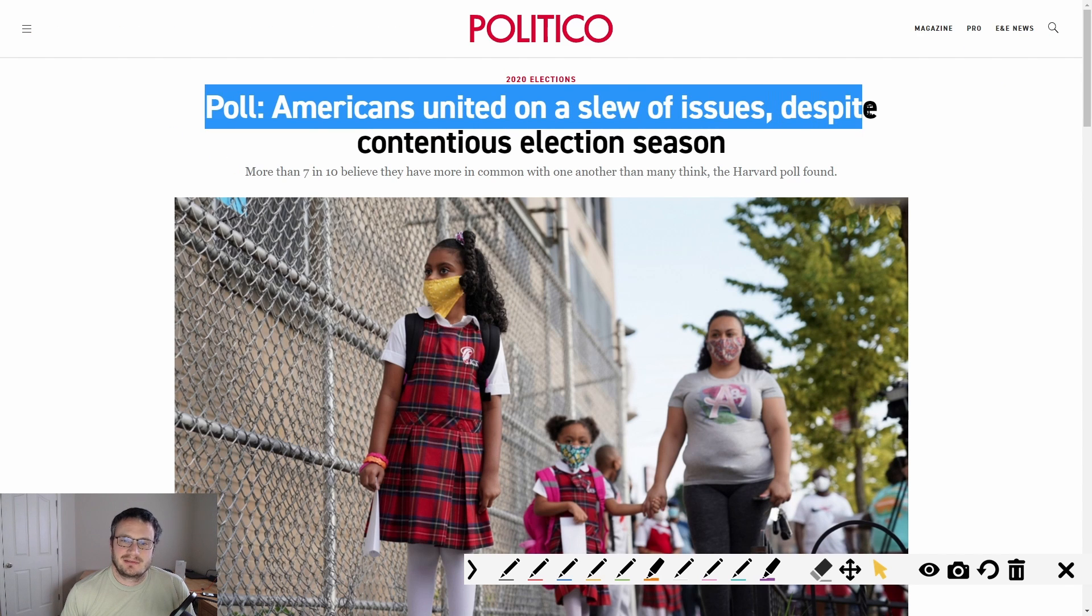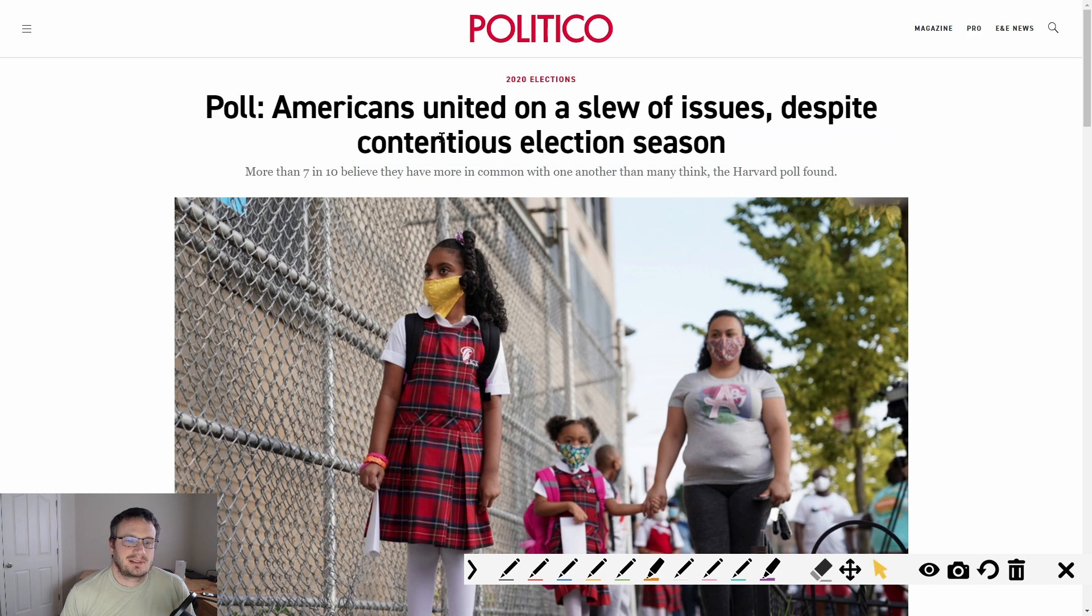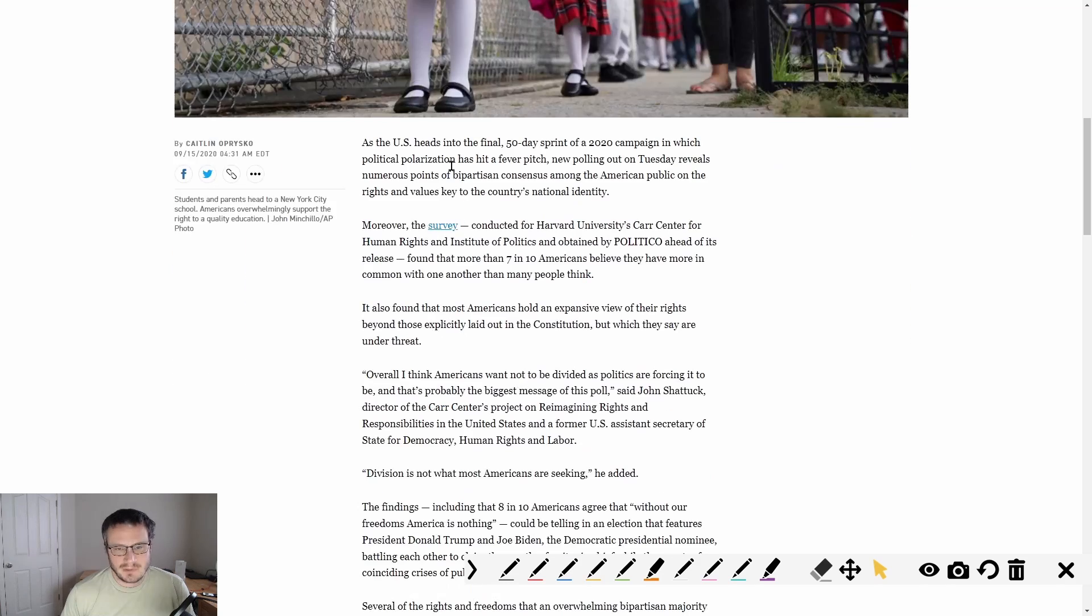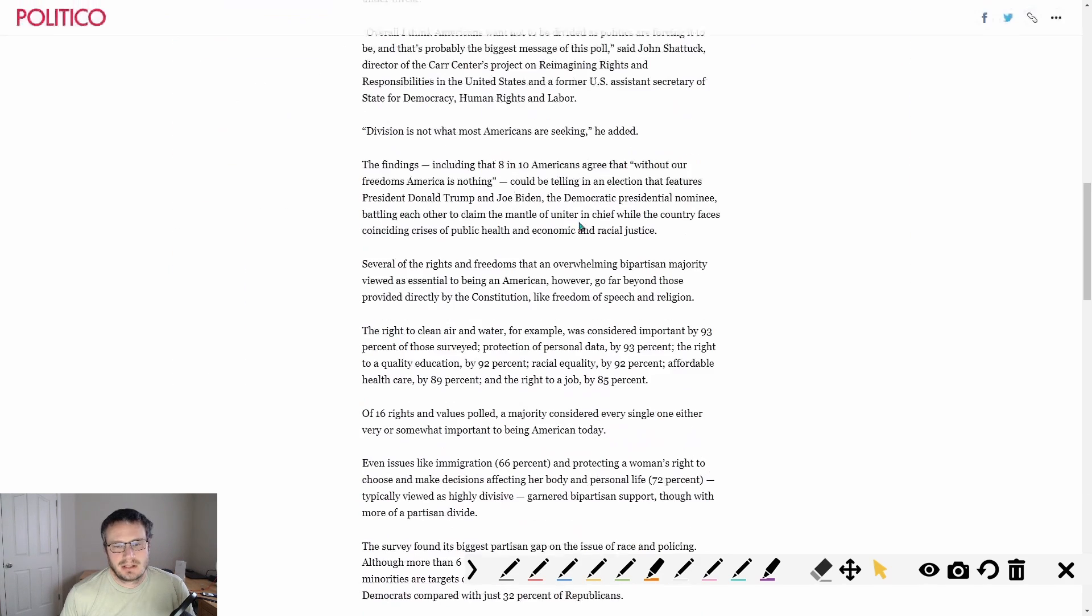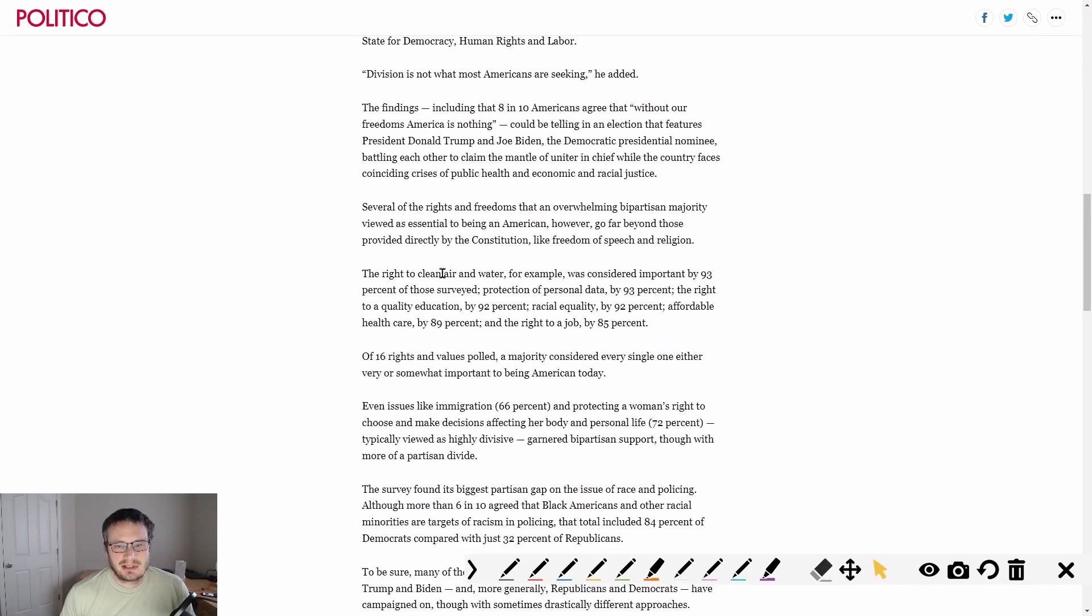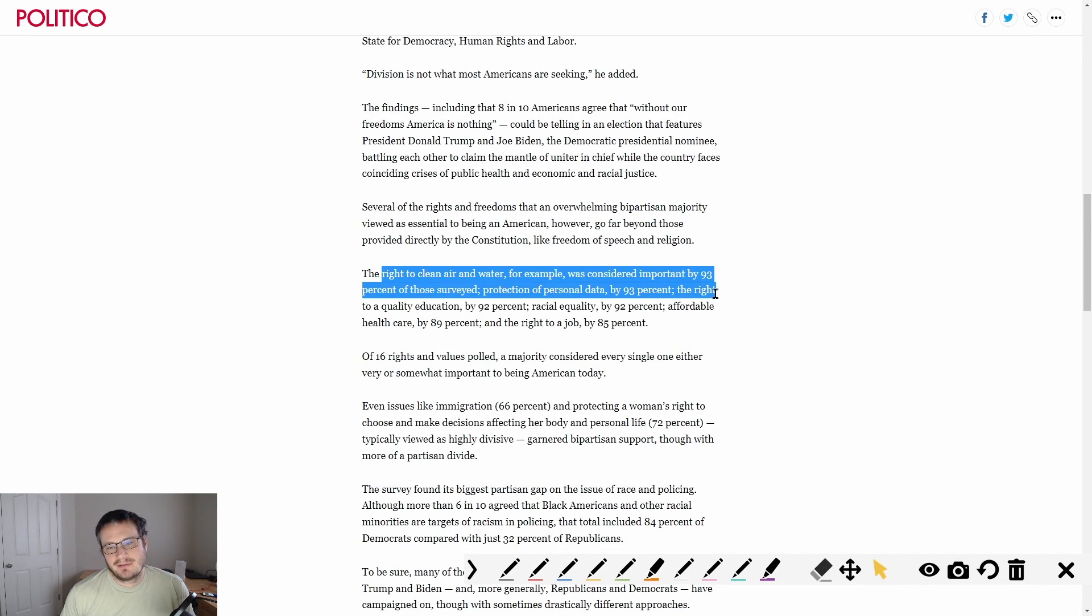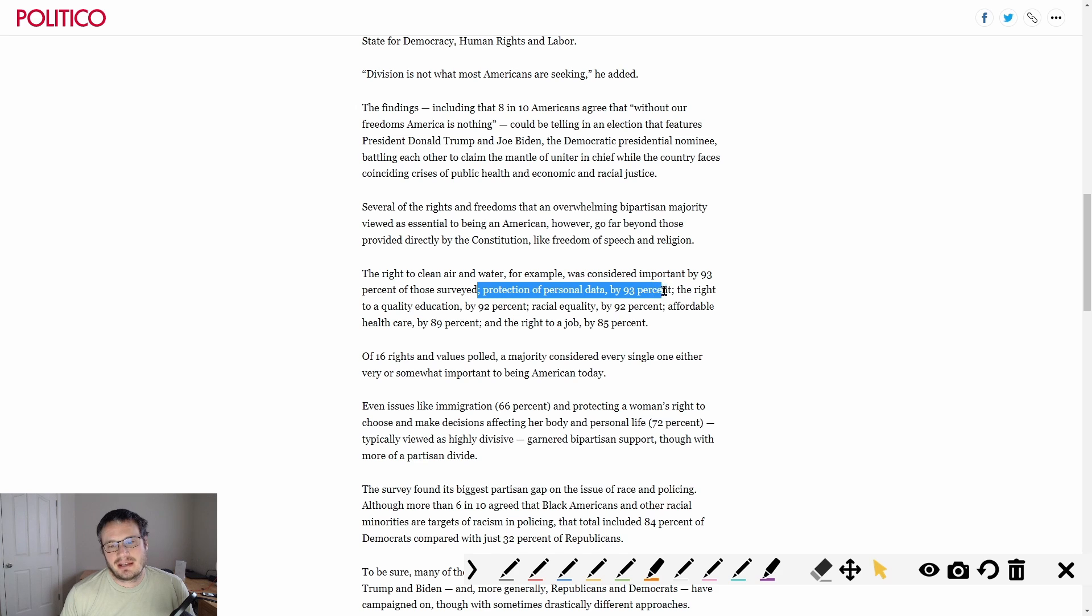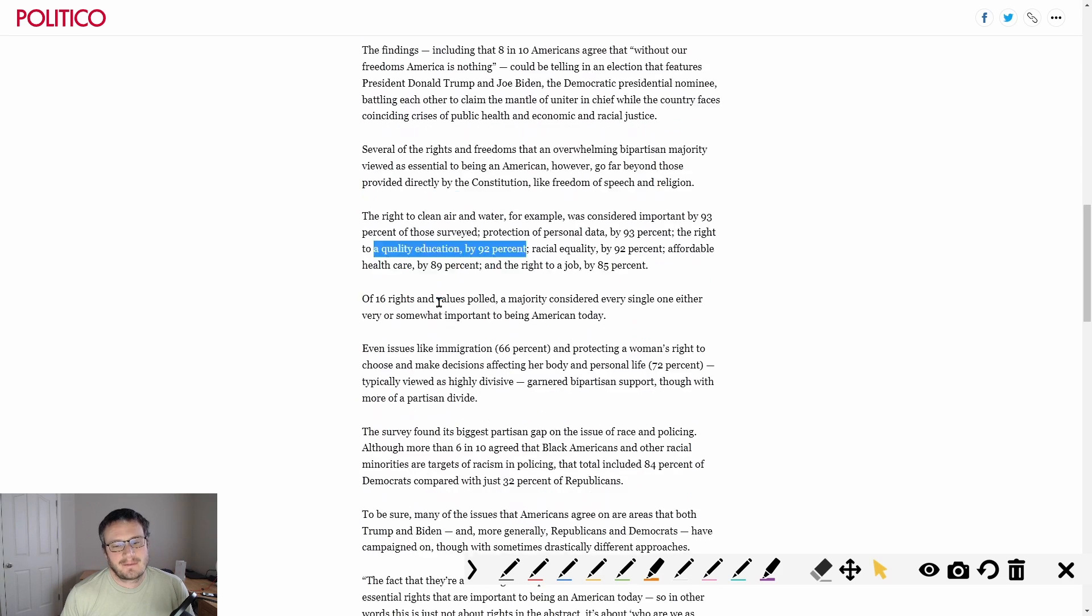We are not as divided as many people think. Let me show you this: Americans are united on a slew of issues despite contentious election seasons. More than seven in ten people believe they have more in common with each other than many think, Harvard poll. You start getting into each individual subject here - protection of personal data, 93 percent of Americans agree that's important. Right to equality in education, 92 percent agree with that.